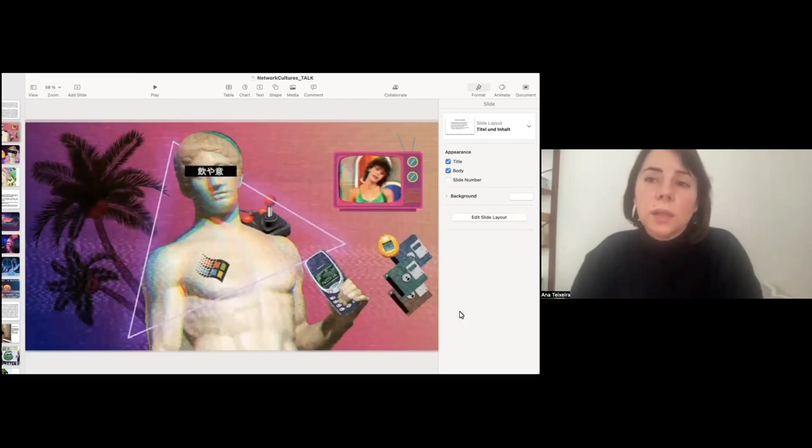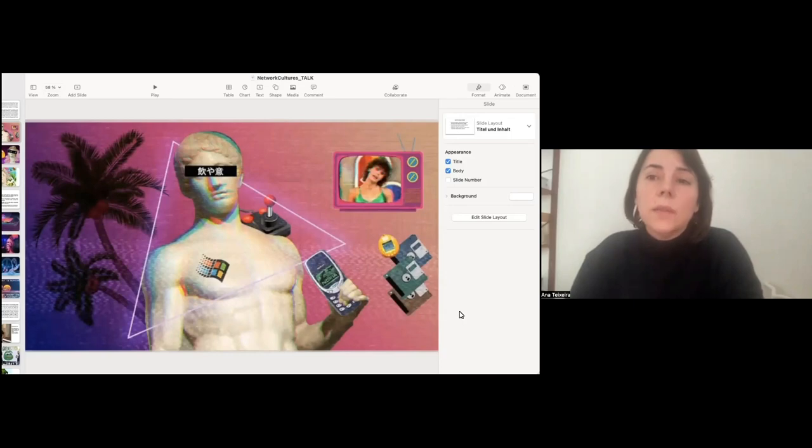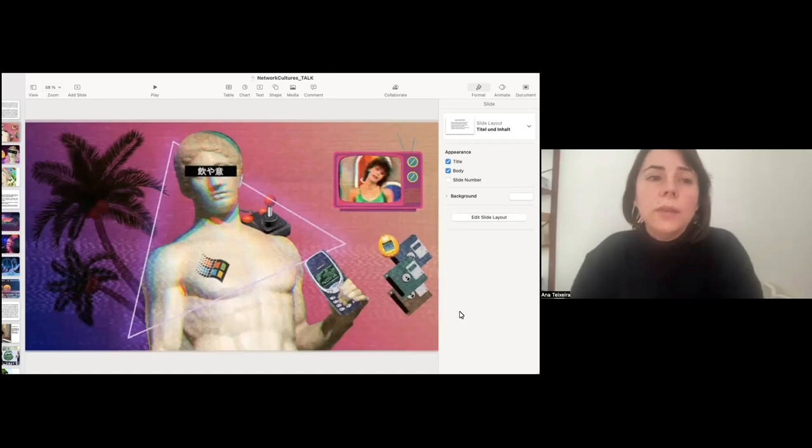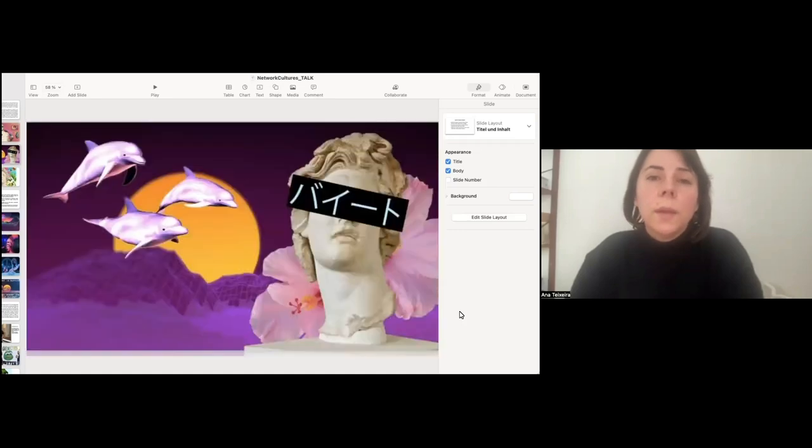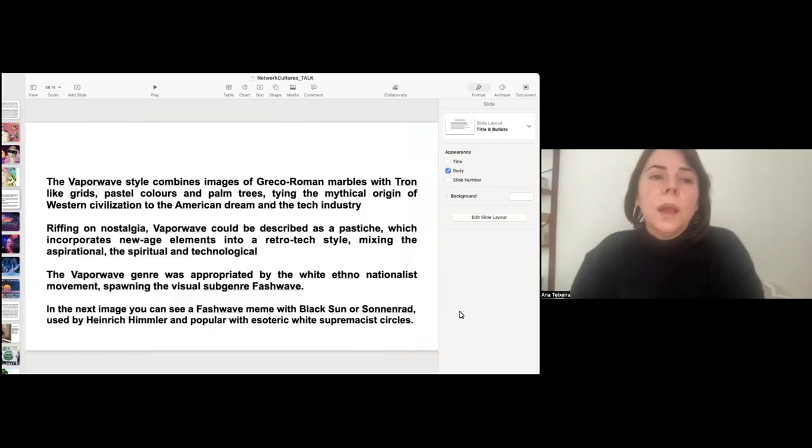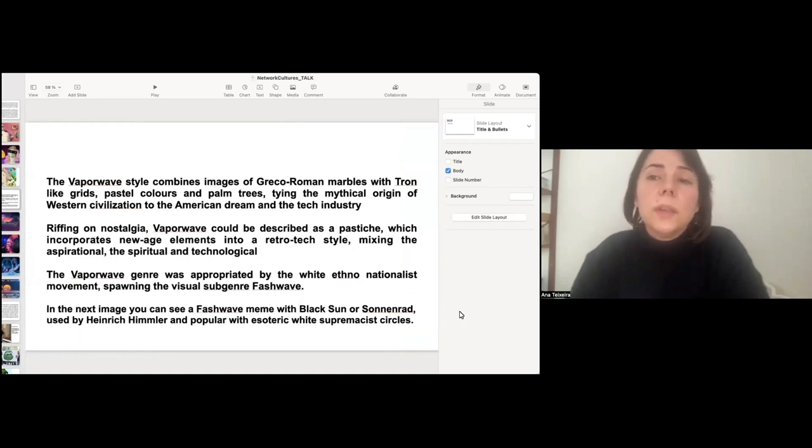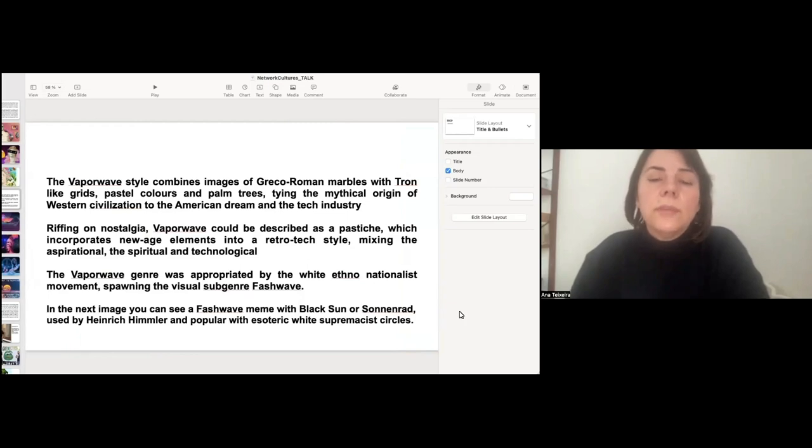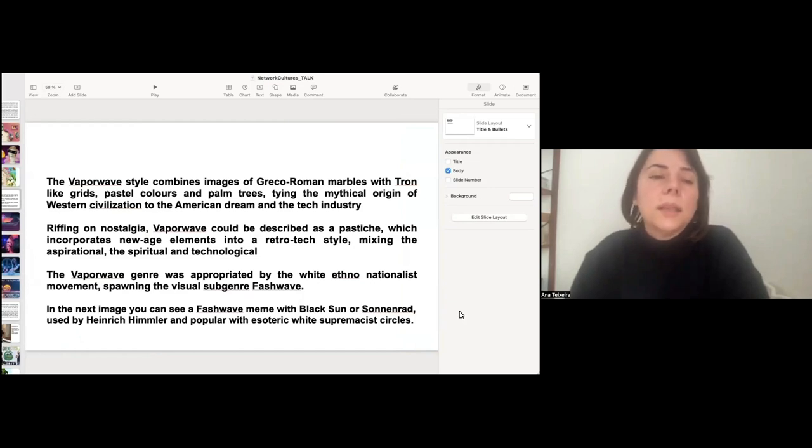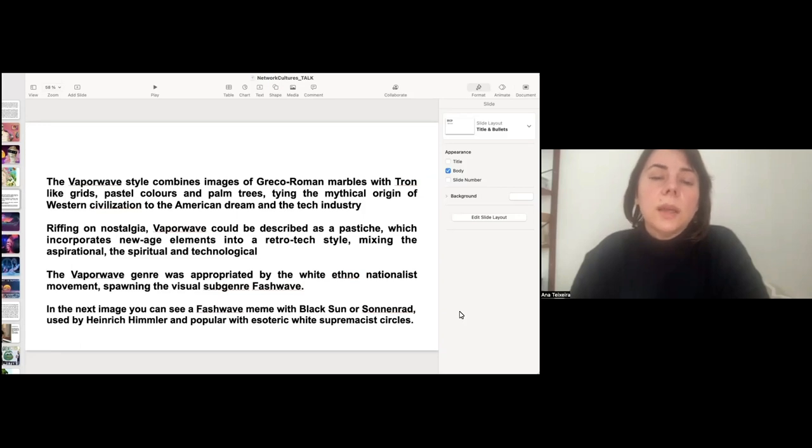And I just wanted to show a couple of images that can give you an idea of how this transformation expresses itself aesthetically. So, this is a style, an internet style, popularly known as vaporwave. And this vaporwave style combines images of critical Roman marbles with throne-like grigs, pastel colors, and palm trees, tying the mythical origin of Western civilization to the American dream and tech industry. Riffing on nostalgia, vaporwave could be described as a pastiche, which incorporates New Age elements into a retro-textile, mixing the aspirational, the spiritual, and the technological.